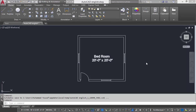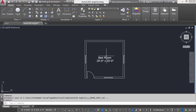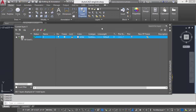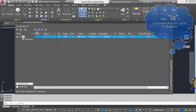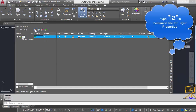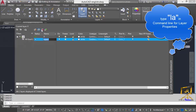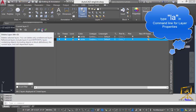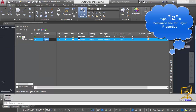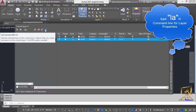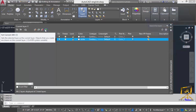This is lecture number six. In this video lecture we are going to discuss the layer option. Click on the layer properties — the layer properties option will be displayed. We'll cover how to create a new layer, viewport freeze in all viewports, how to delete a layer, and how to set an individual layer as a current layer.